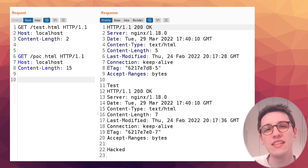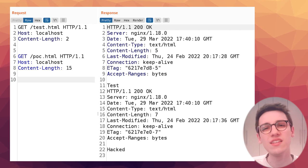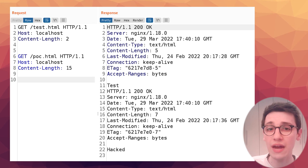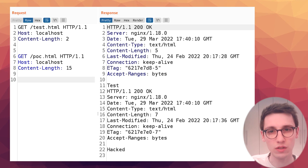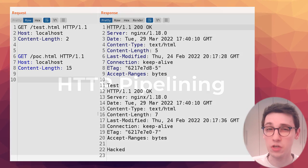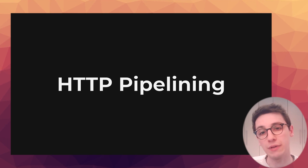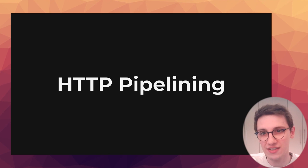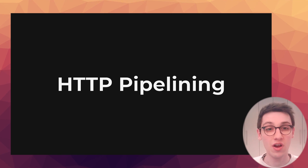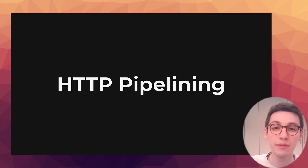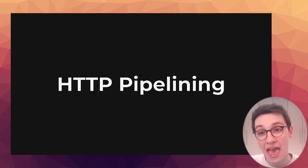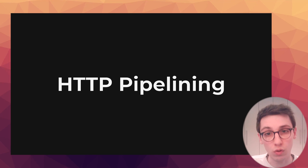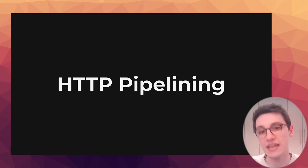But what is this behavior that we are seeing? Why did the server respond to two GET requests in one single response? Well that is called HTTP pipelining. Never heard of it? Well that's because it's barely ever used. All modern browsers have disabled it by default years ago and with HTTP 2 on the rise there's no use for it anyway.